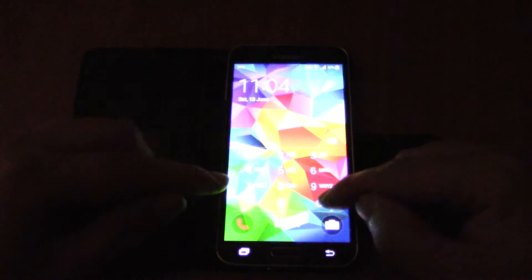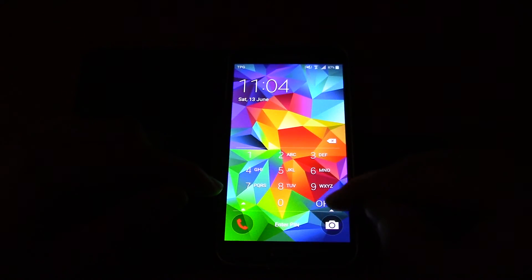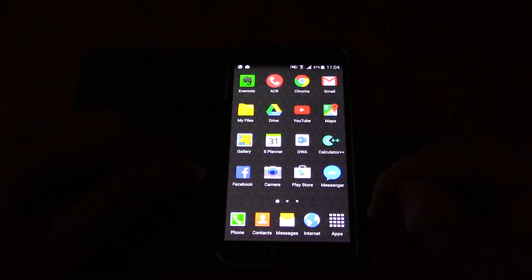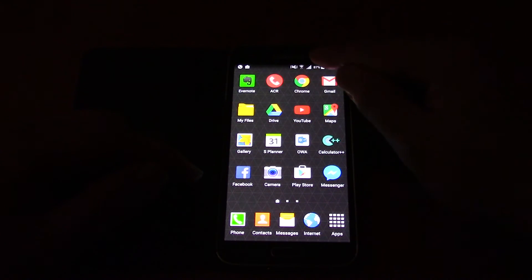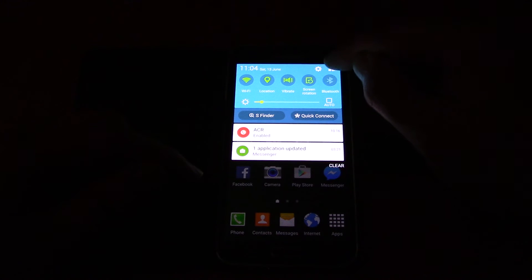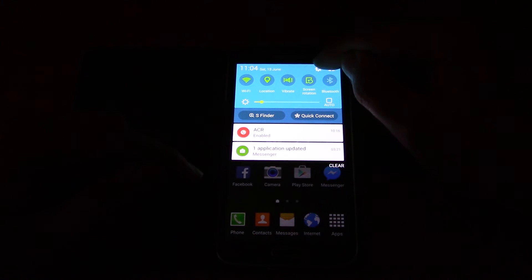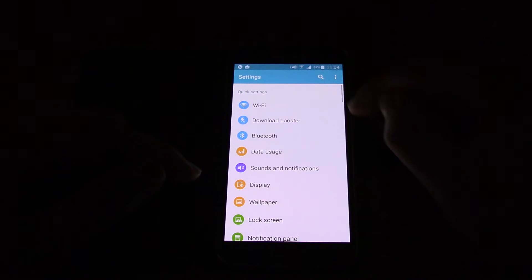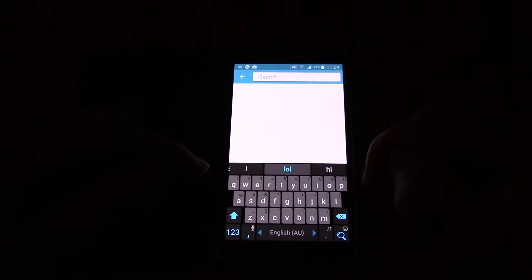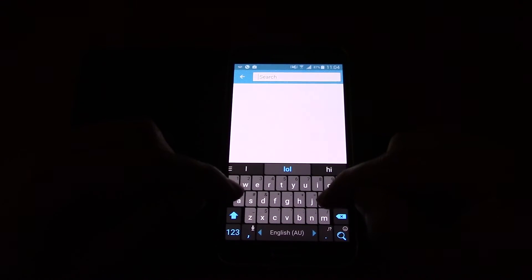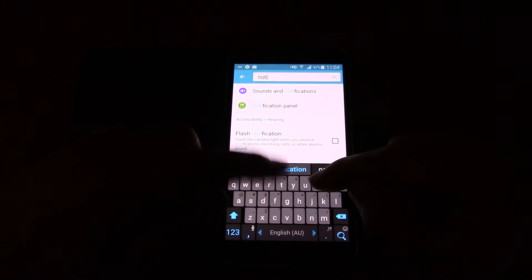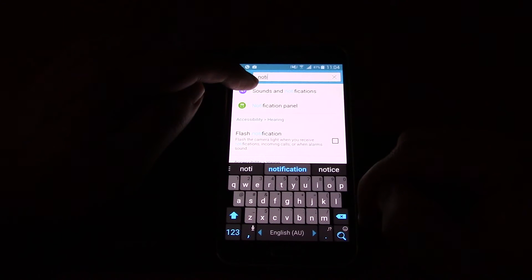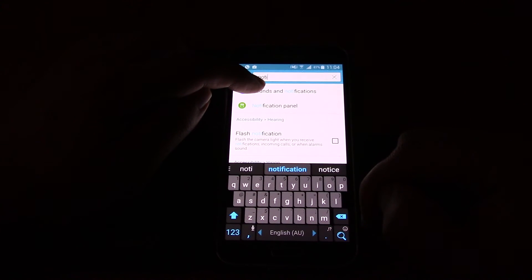So what you do is you go into your settings and you click on this little search icon at the top and you search for notification and you click on the sounds and notifications button.